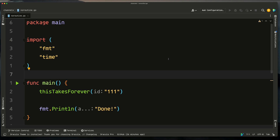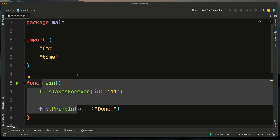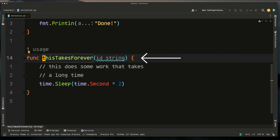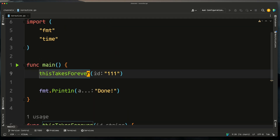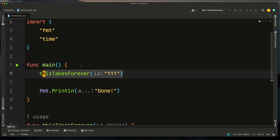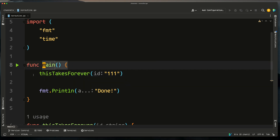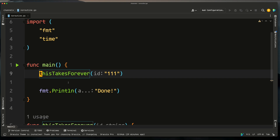To understand concurrency in Go, you need to understand what a goroutine is. Imagine we have our main function calling a function called 'this takes forever', which takes in some ID and does some work that takes a long time — we'll emulate that with time.Sleep. As it stands, this function call in main will actually block main, so we won't reach the print line until it completes, because this code is synchronous — main needs to wait for the function to return before moving to the next line.